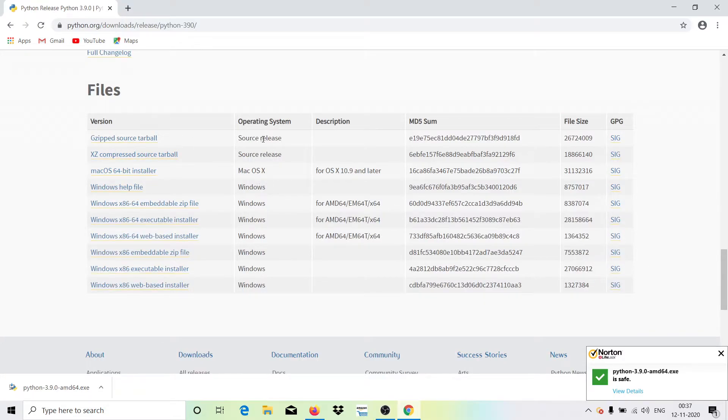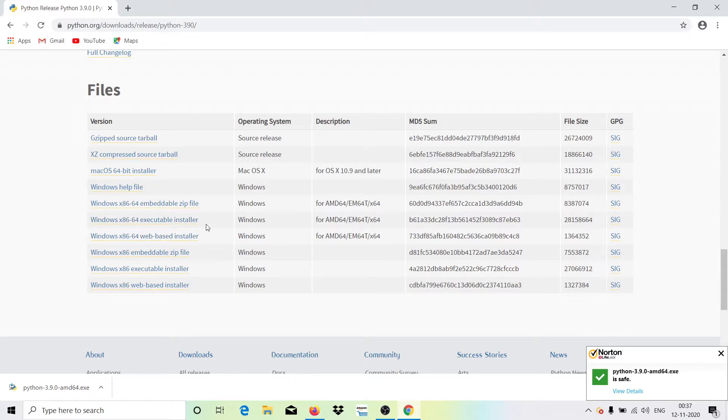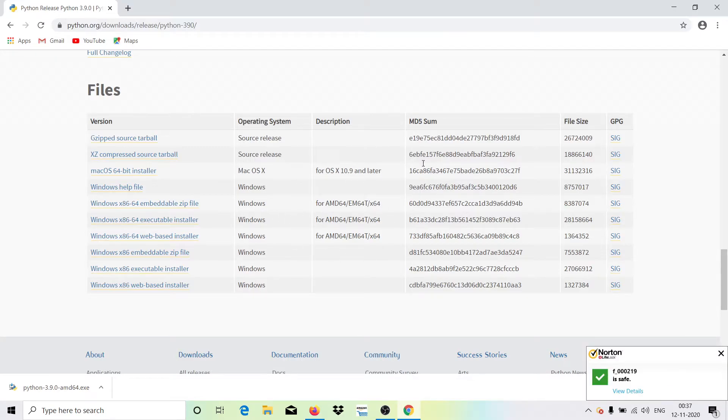Scroll down and here we have an ultimate list of all the versions that are available. So you can see here we have the names of the operating system. Here we have this for Mac OS, then this is for Windows. This is online executor web-based installer, this is offline executable installer, embedded file. So here you can even get it in a more descriptive manner.